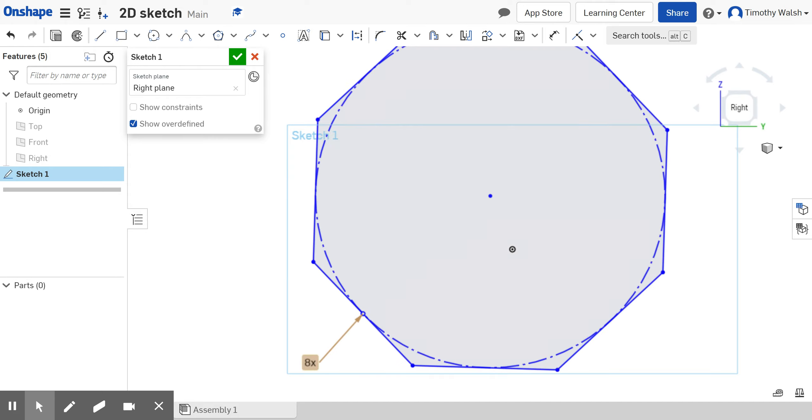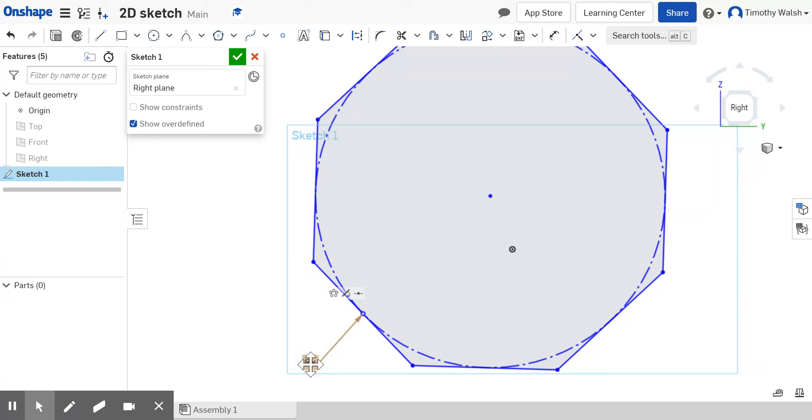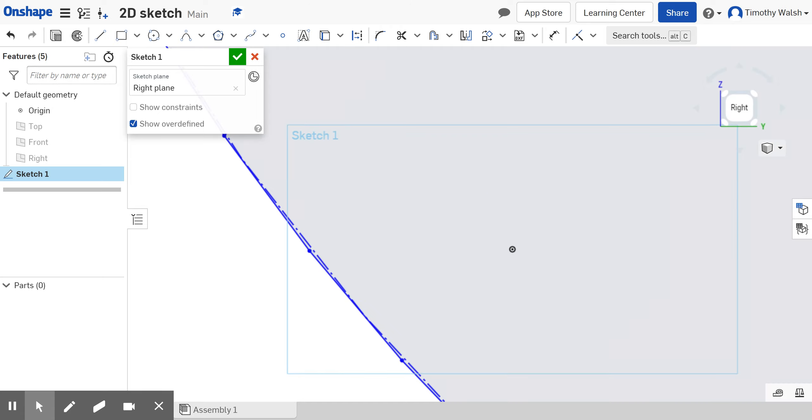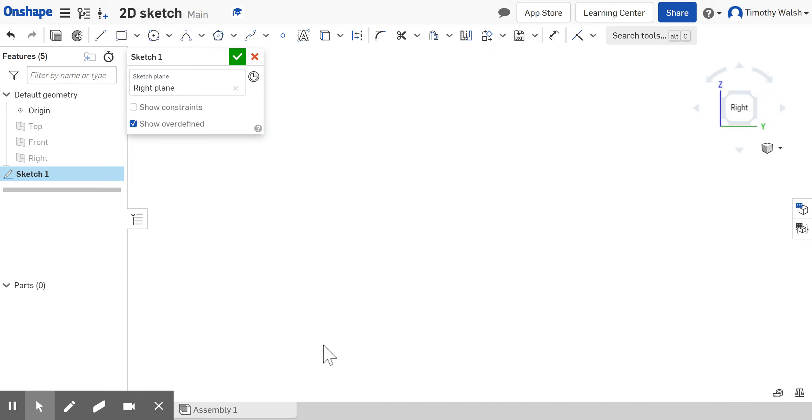If I say I want a 100-sided polygon, I don't know what that is but it looks like that - it's basically a circle. I just drew a circle.